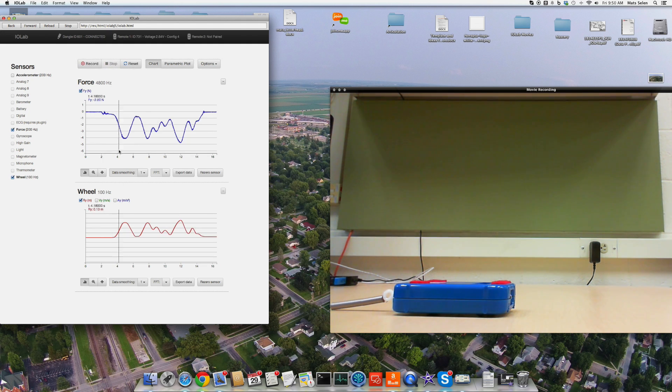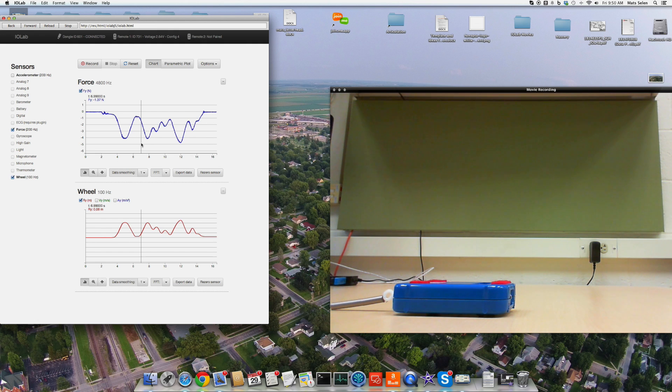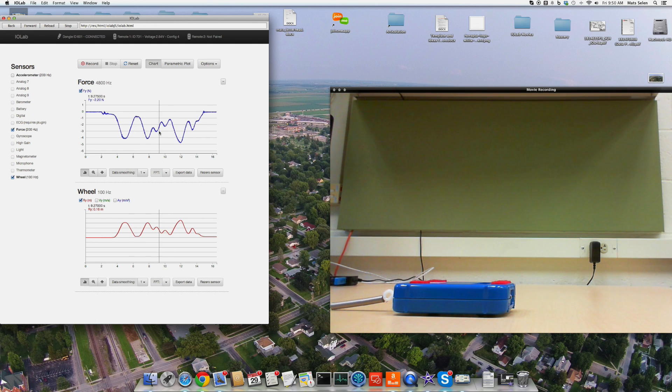So here now you're seeing the displacement as measured by the wheel. And the bottom graph, you're seeing the force as measured by the force probe. And the top graph, so that is the force exerted on the force probe by the spring.